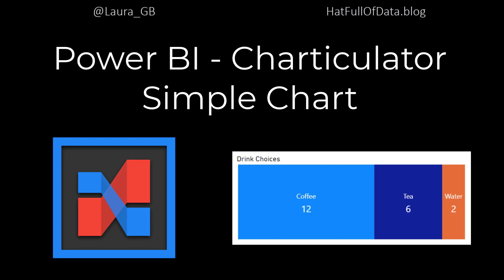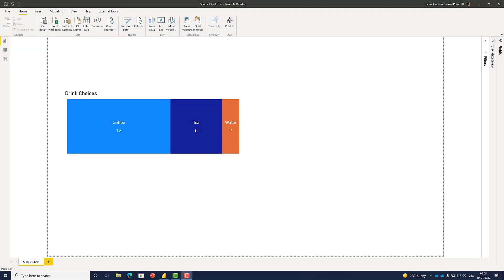Hi, this is Allura Gibi, and in this Power BI video we're going to look at creating a symbol chart in the charticulator visual. Let's start by looking at what we're going to be building.